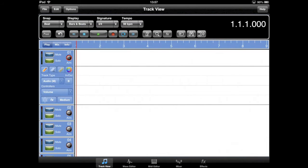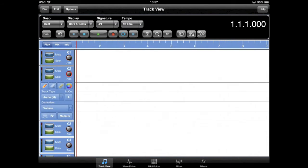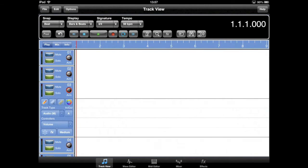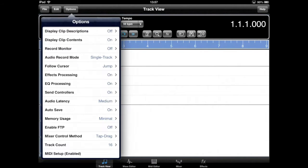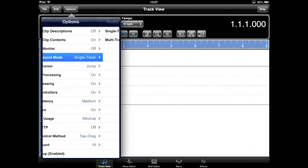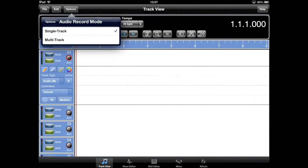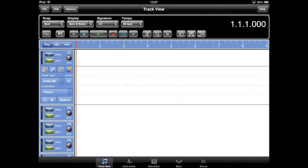Seasoned Meteor users will be accustomed to using the ARM button to record enable a single track. To record multiple simultaneous tracks, you need to change the audio record mode on the options menu to multi-track.